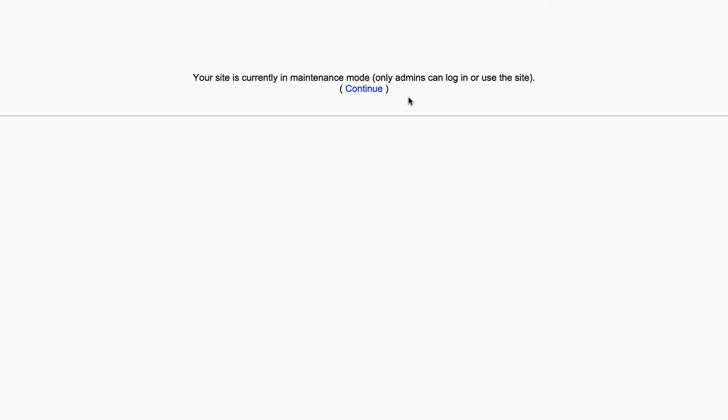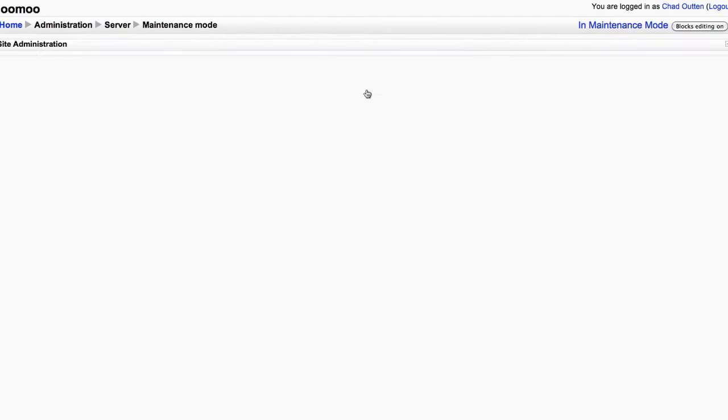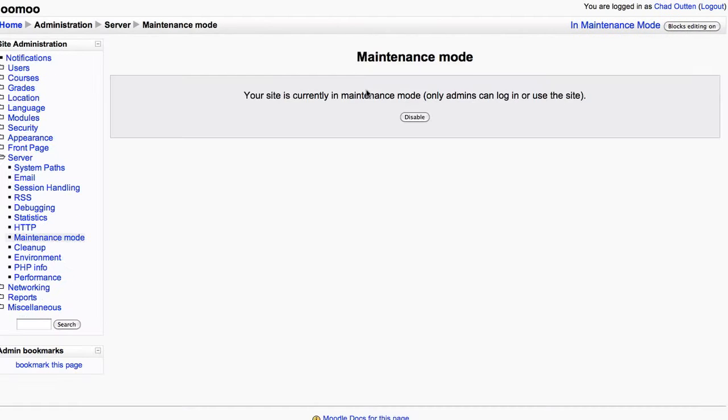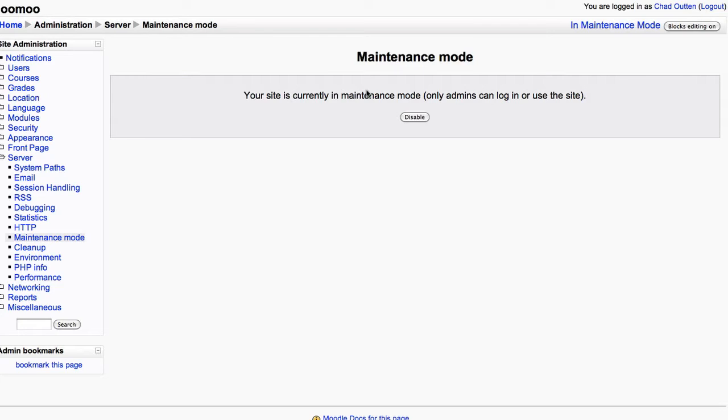There's an optional message that you can leave there for your non-admins who won't be able to log into the site during maintenance mode. Ideally, you've given everybody advance notice and you've probably chosen a period of low activity to take your site offline. So it's now in maintenance mode.